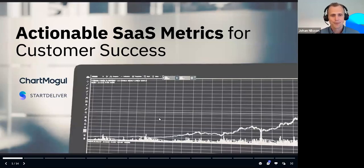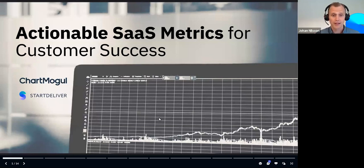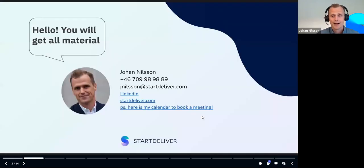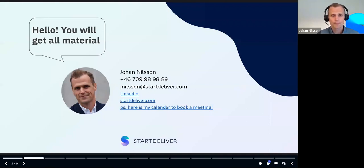Hello, everyone. Welcome to this webinar. Today we're talking about actionable SaaS metrics for customer success. We're StartDeliver and we're doing this together with our friends at ChartMogul. I'm Johan Nilsson, CEO and founder of StartDeliver.